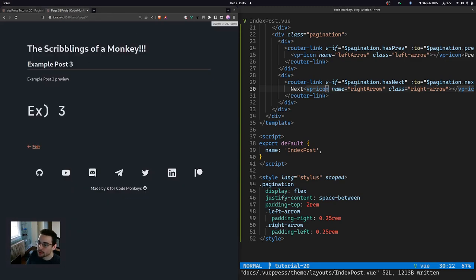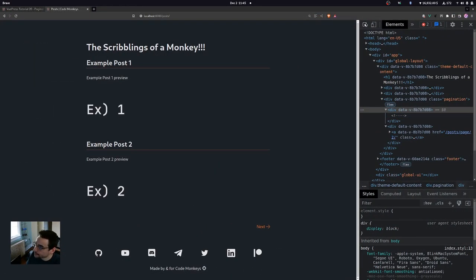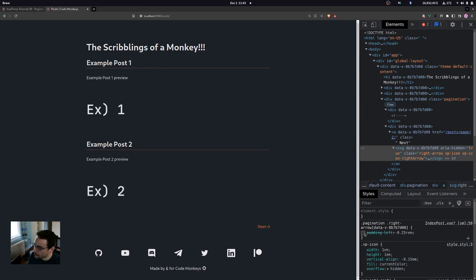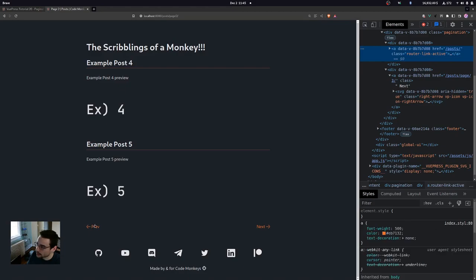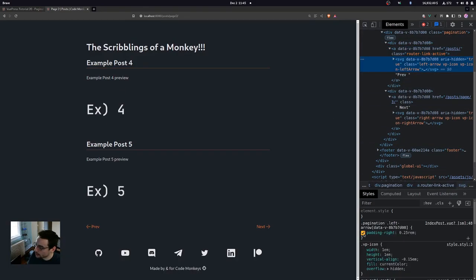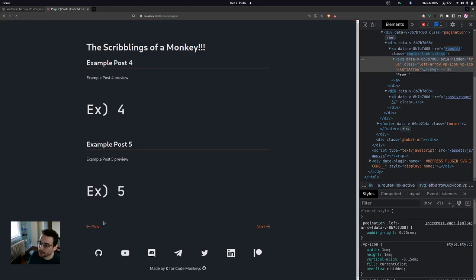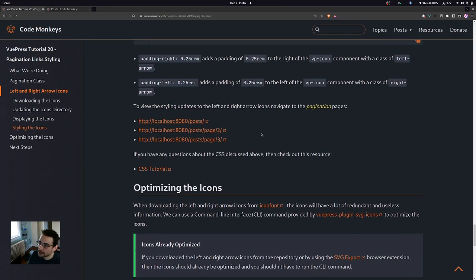Viewing the styling updates on the first pagination page, the right arrow icon now has a little padding so it's not right up against the next text. On the second page, we can see the padding-right on the left arrow icon spacing it from the prev text. If you have questions about CSS padding, check out the general CSS resource linked in the tutorial.